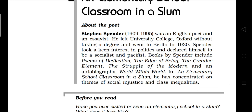Stephen Spender lived from 1909 to 1995 — those are his birth and death years. He was an English poet and an essayist. He left University College Oxford without taking a degree and went to Berlin. In 1930, Spender took a keen interest in politics and declared himself to be a socialist and pacifist. A socialist is one who works for the social cause, and a pacifist is one who does not take the side of those who favor war.